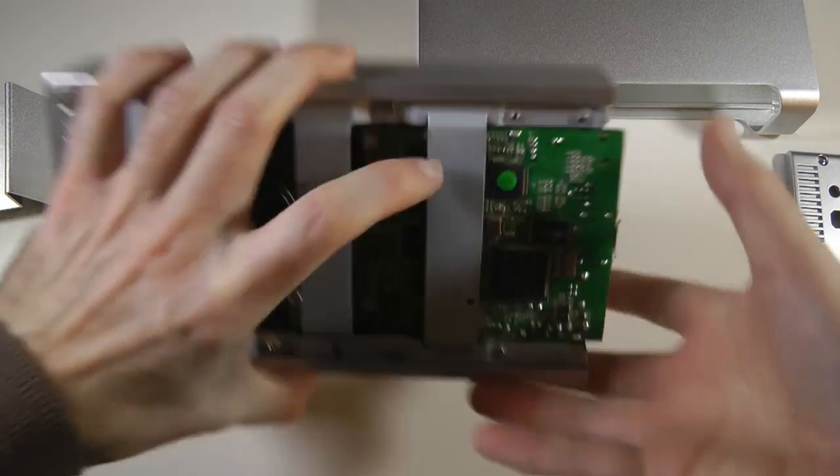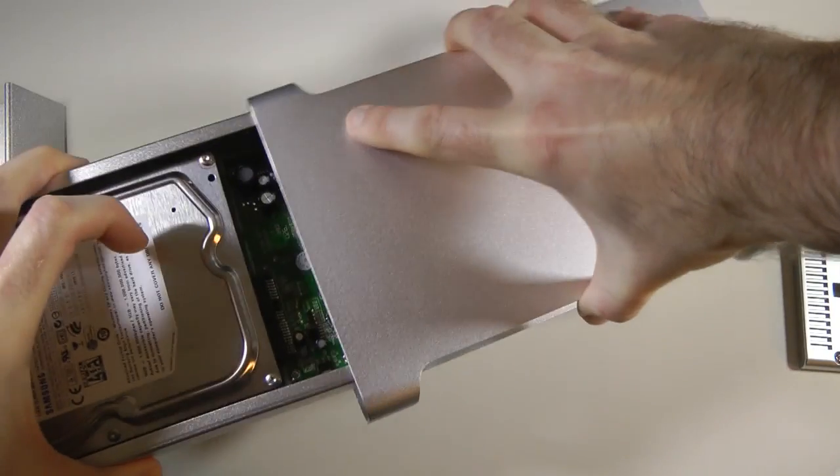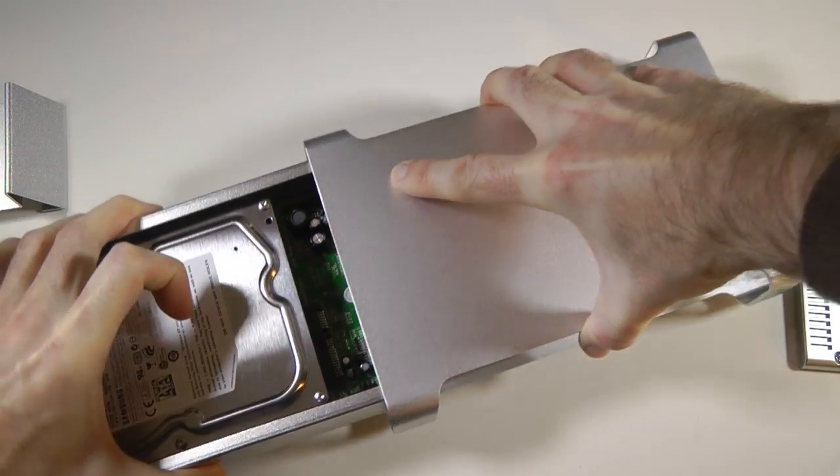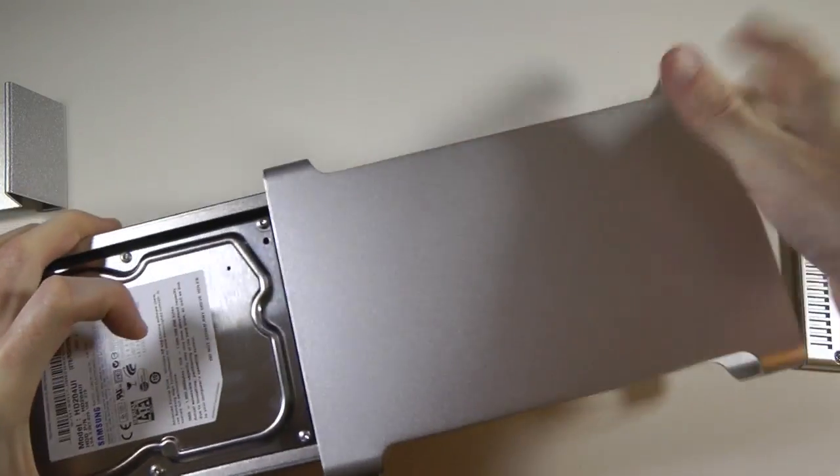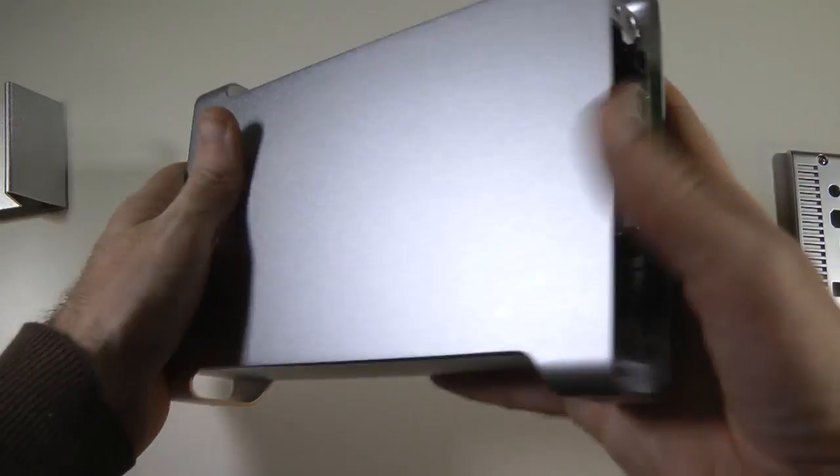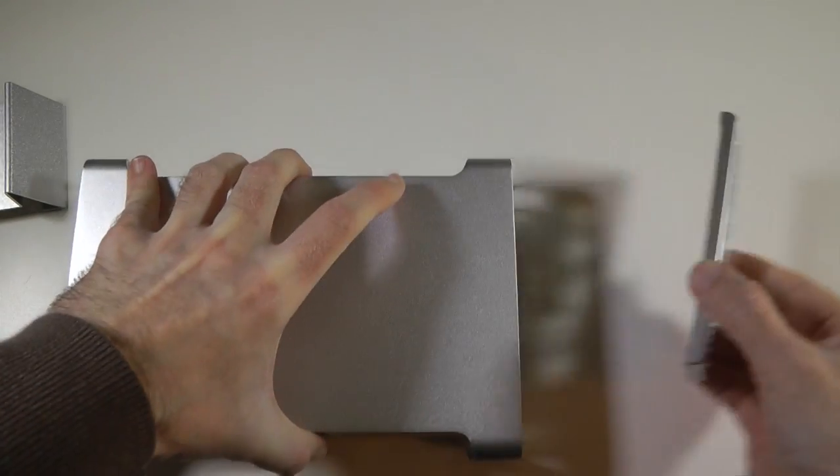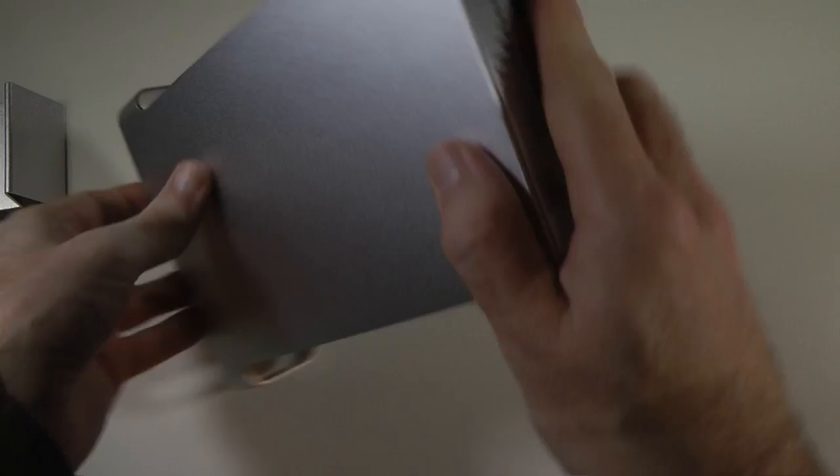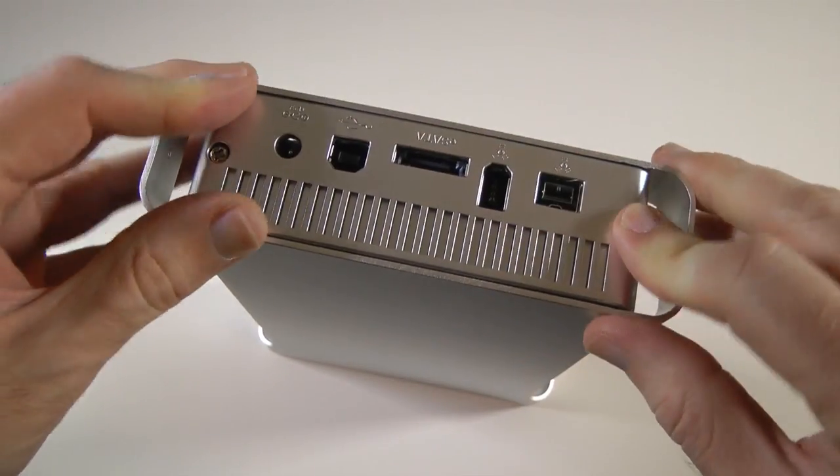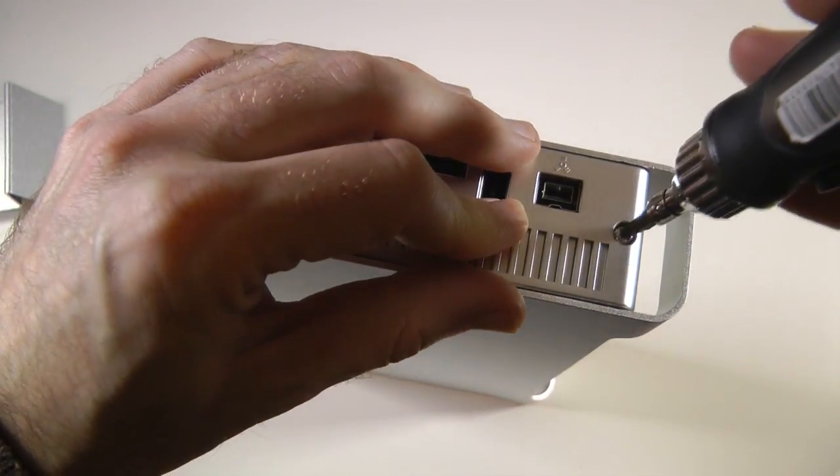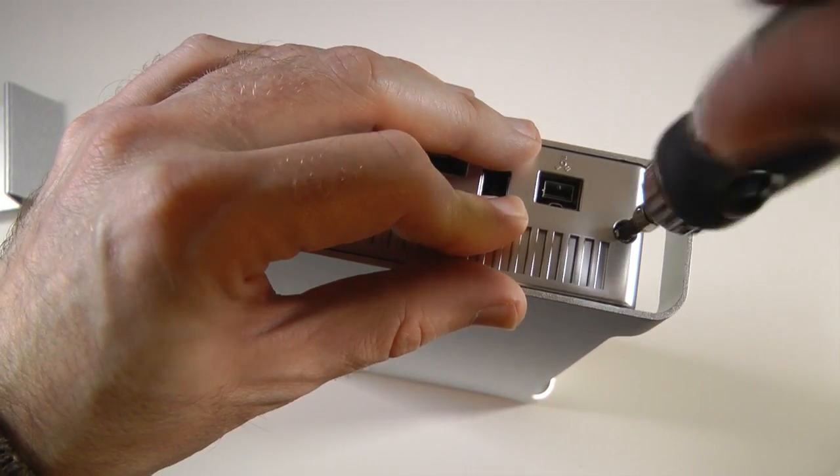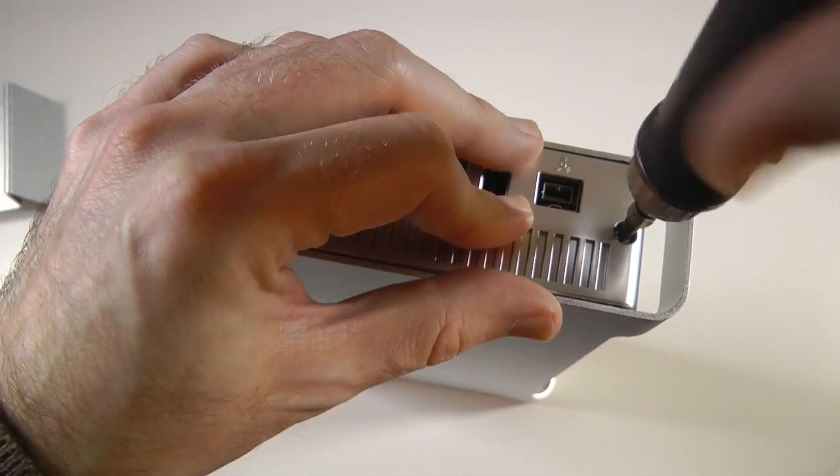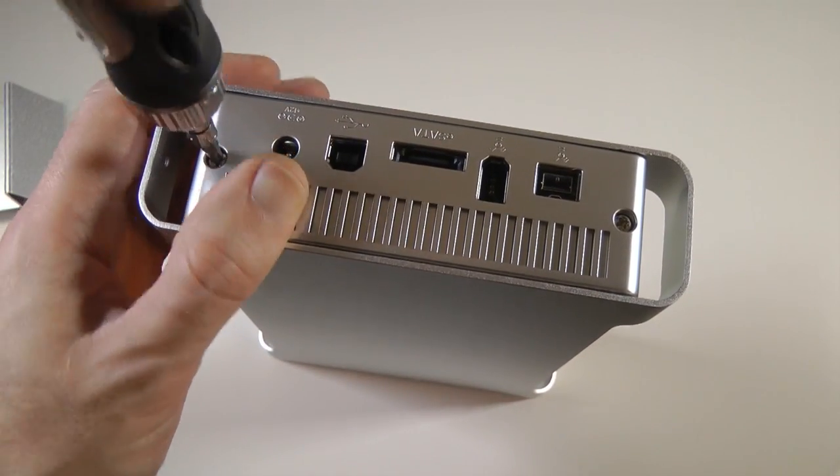Then we're going to turn this back over like so and we're going to pop it back into the enclosure. Now again, it's a tight fit, so it needs a little bit of wobbling back into the enclosure like so. And then we're going to pop this back back on. And we've got the two screws here to tighten up which is going to hold everything in place. So one screw on this side and then one screw on this side.